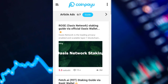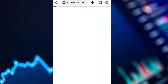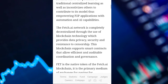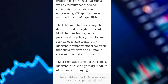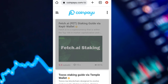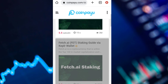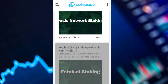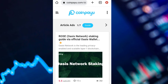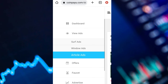Let's view the first article ad, which pays 5.5 satoshi for just 15 seconds. After viewing the ad for about 15 seconds, let's go back and check. Now 5.5 satoshi has been credited to me as well.